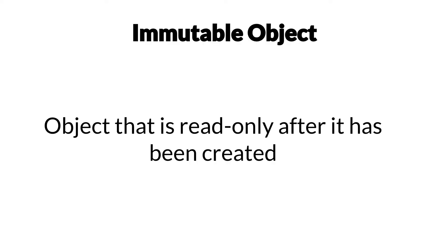An immutable object is an object that is read-only after it has been created. By this, we mean that once it has been instantiated, we can no longer modify it.